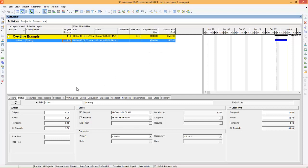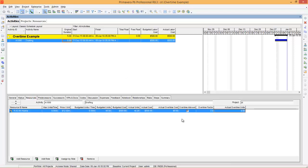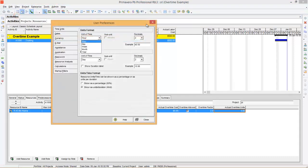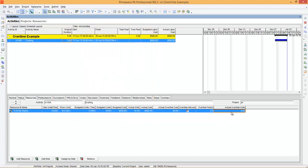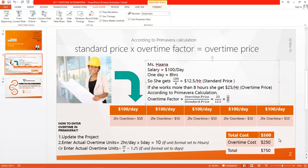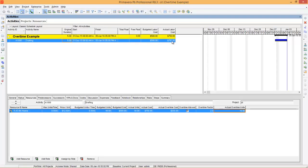But we didn't consider the overtime cost here. Go to Resources and add columns like actual overtime cost, overtime factor, and actual overtime units. When you come to actual overtime units, you need to enter how many units Miss Hanna has worked as overtime. In user preferences I have set it to hours, so Miss Hanna worked 2 hours daily for 5 days — that makes 2 times 5 equals 10. Enter actual overtime units as 10. Now you can see the program has calculated the actual labor cost as $750.